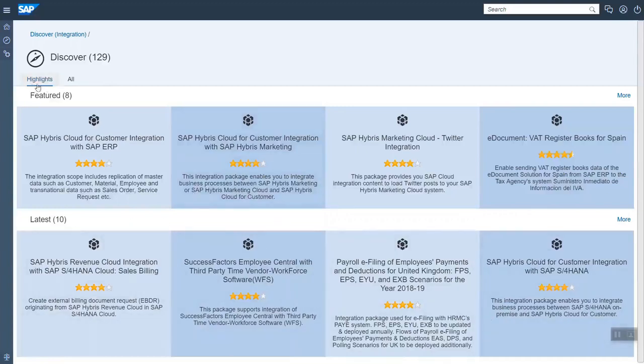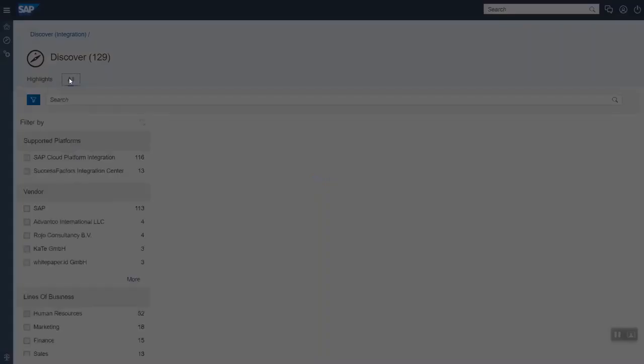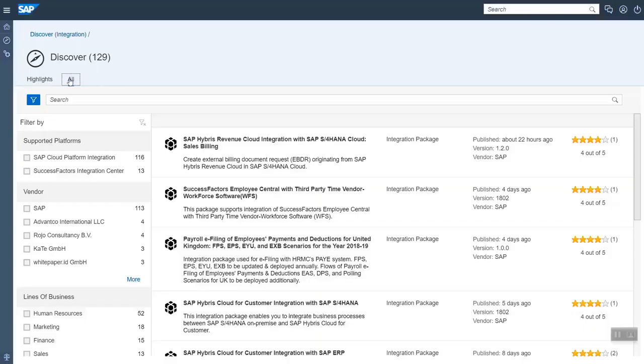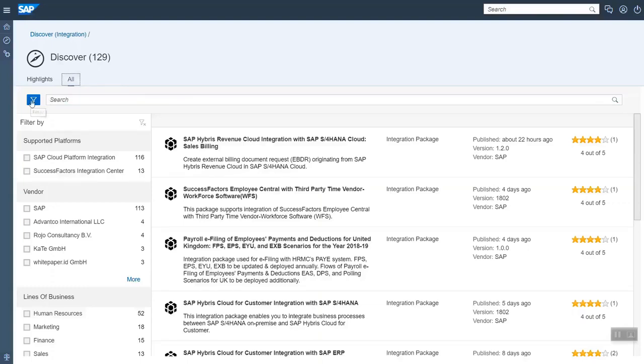You can also say you want to see all packages, which we are doing now, and then you can apply the search. Here we have a Google-like search or we have the possibility to filter.